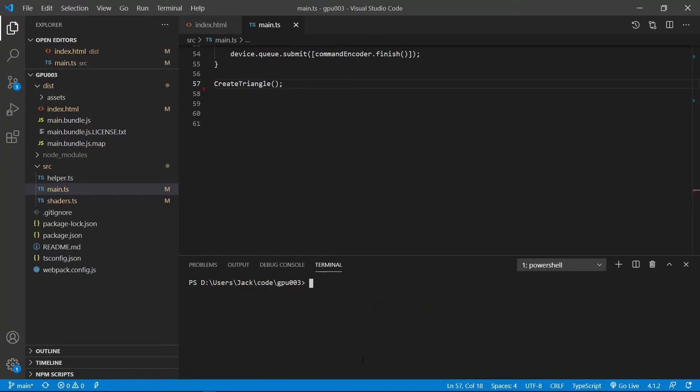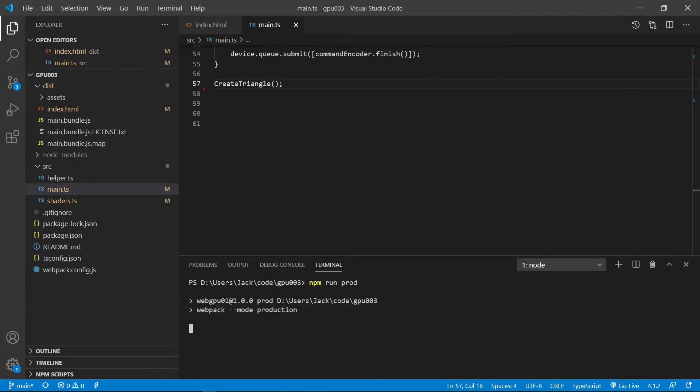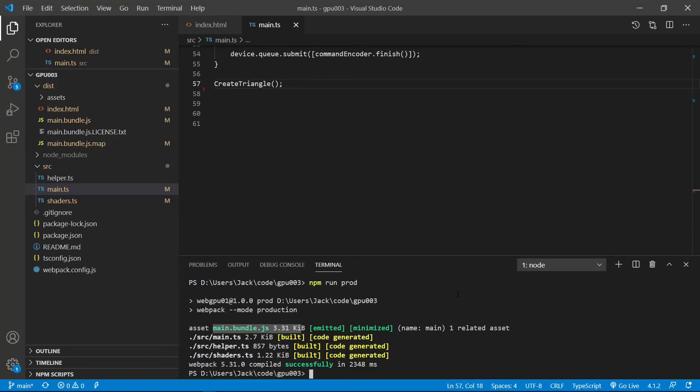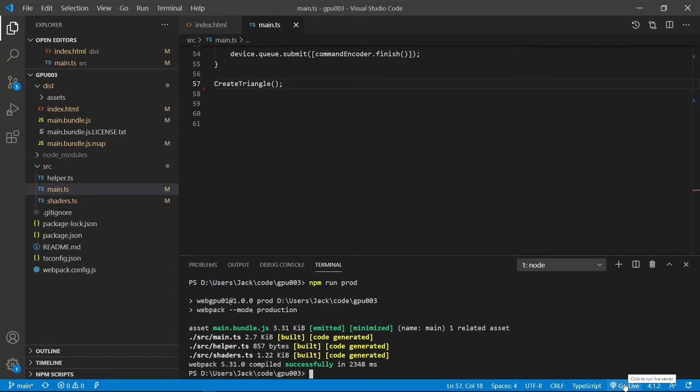Now we can run the following command on the terminal window to bundle our TypeScript code in production mode. npm prod. The bundle file is created successfully. We can see the bundle file size here is 3.3 KiB. It is very small.